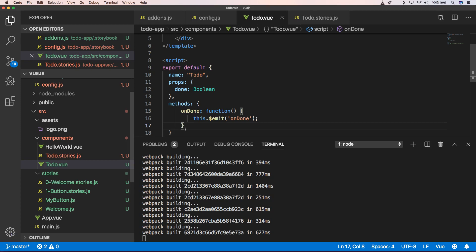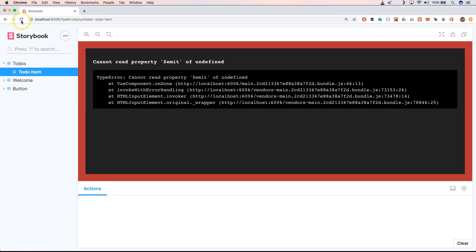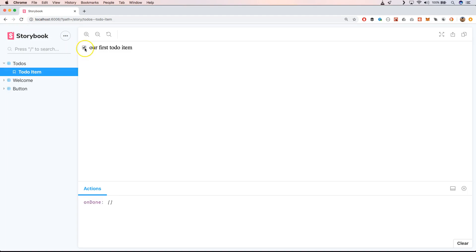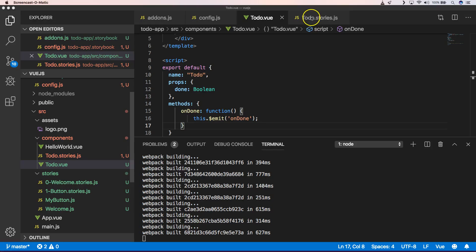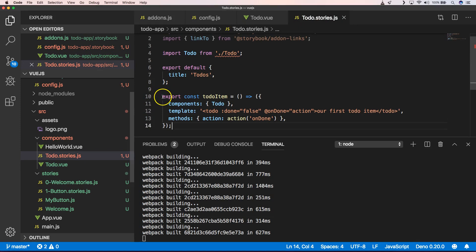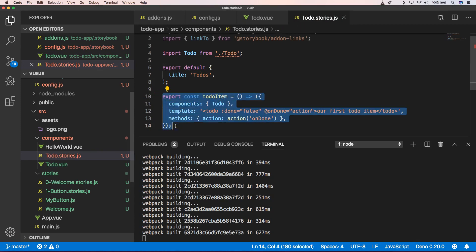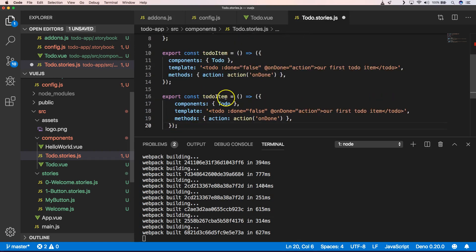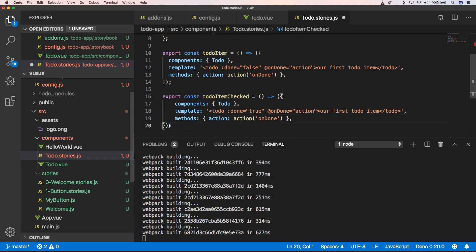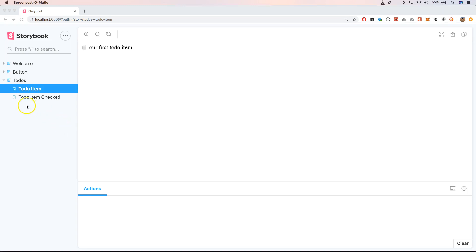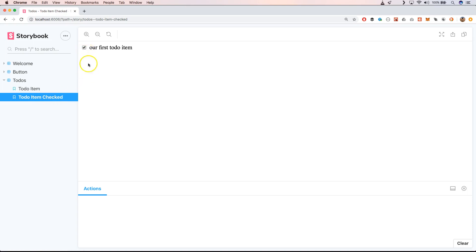When we go to our Storybook and refresh it and click on it, we will see that it executes our action. Another thing we can easily do is add a 'ToDo checked' story — we paste the previous story and set 'done' to true. You can see that the name you give it also appears in the UI with a space added between each capital letter, and our checkbox is being checked.